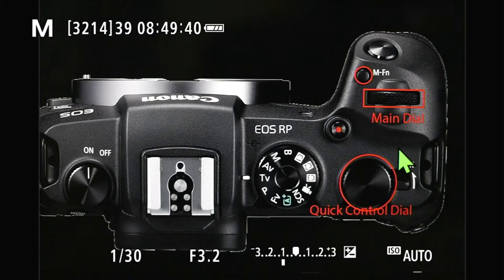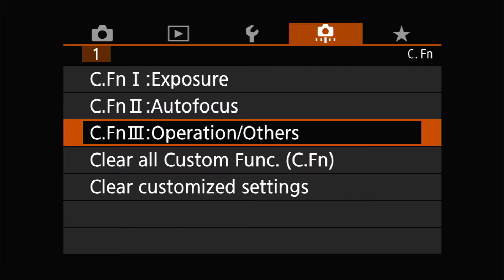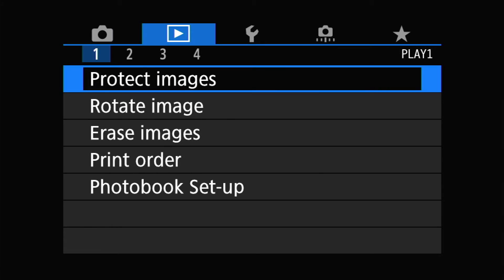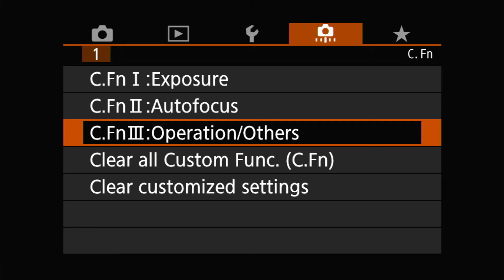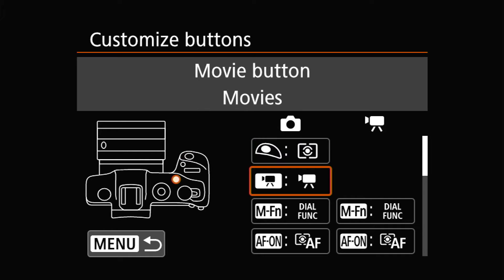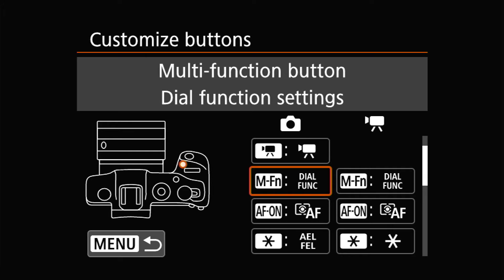To do this, you use manual selection. The answer lies in the orange tab. If you don't come up with an orange tab right away, you can use the info button to cycle through different tabs until you get to the orange tab. Then use the up and down arrow to choose CFN3 operation — others. Once you have it highlighted, press set, then go choose number five. Press set to get in there, and use the down arrow to go to the MFN button there, and press set.